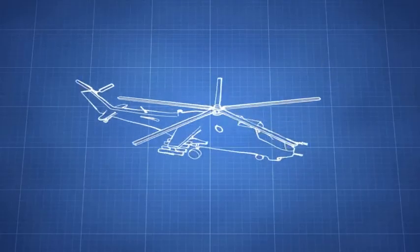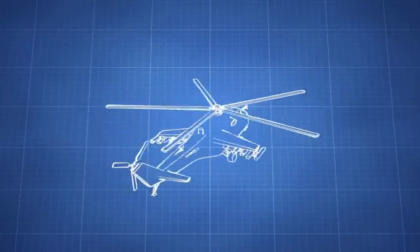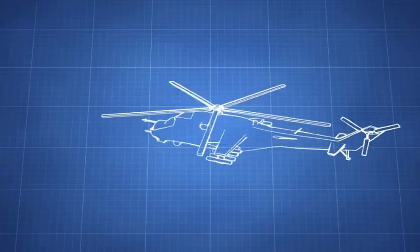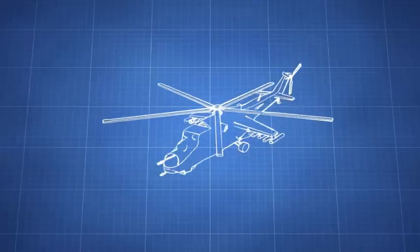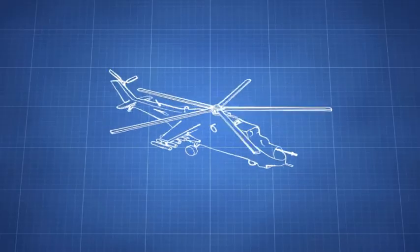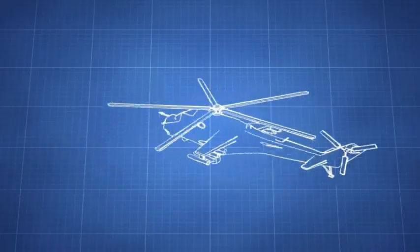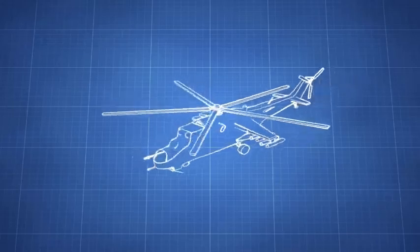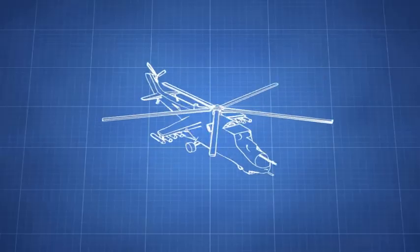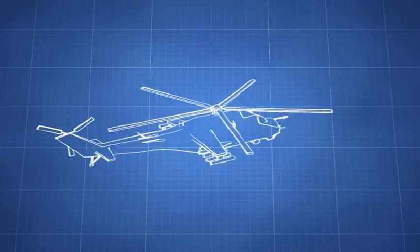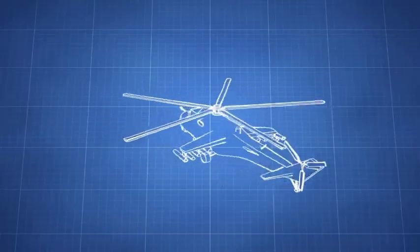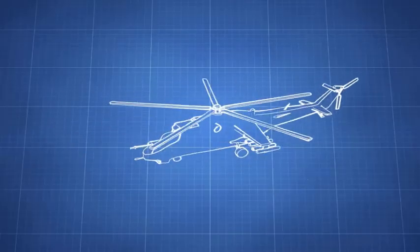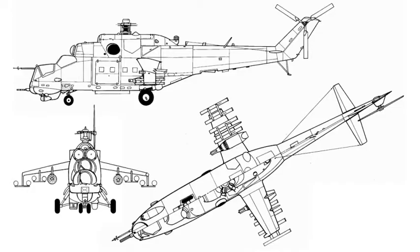For this tutorial I wanted to model some aircraft, and so I've randomly chosen the Mi-24 helicopter. When modeling an aircraft, the best thing to do is go to something like Google Images and search for some drawings for this type of aircraft that you are going to model.